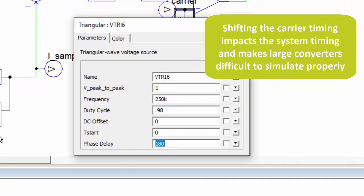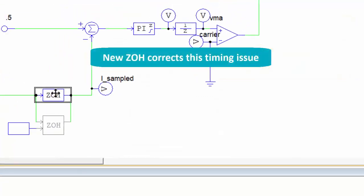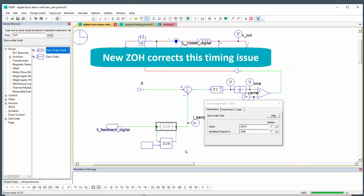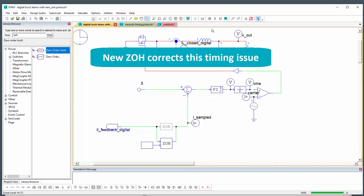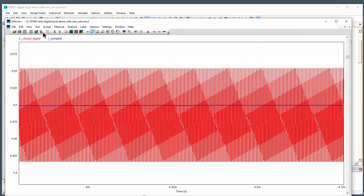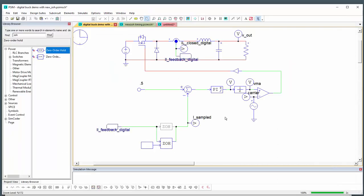So now what we can do is just leave that as a zero and use the new zero-order hold. So same sampling rate and now we'll pick up at the middle of the period there. Now the timing is all set up properly and we're still picking up that sample from the middle of the period without shifting the relative execution rates of the downstream signals.